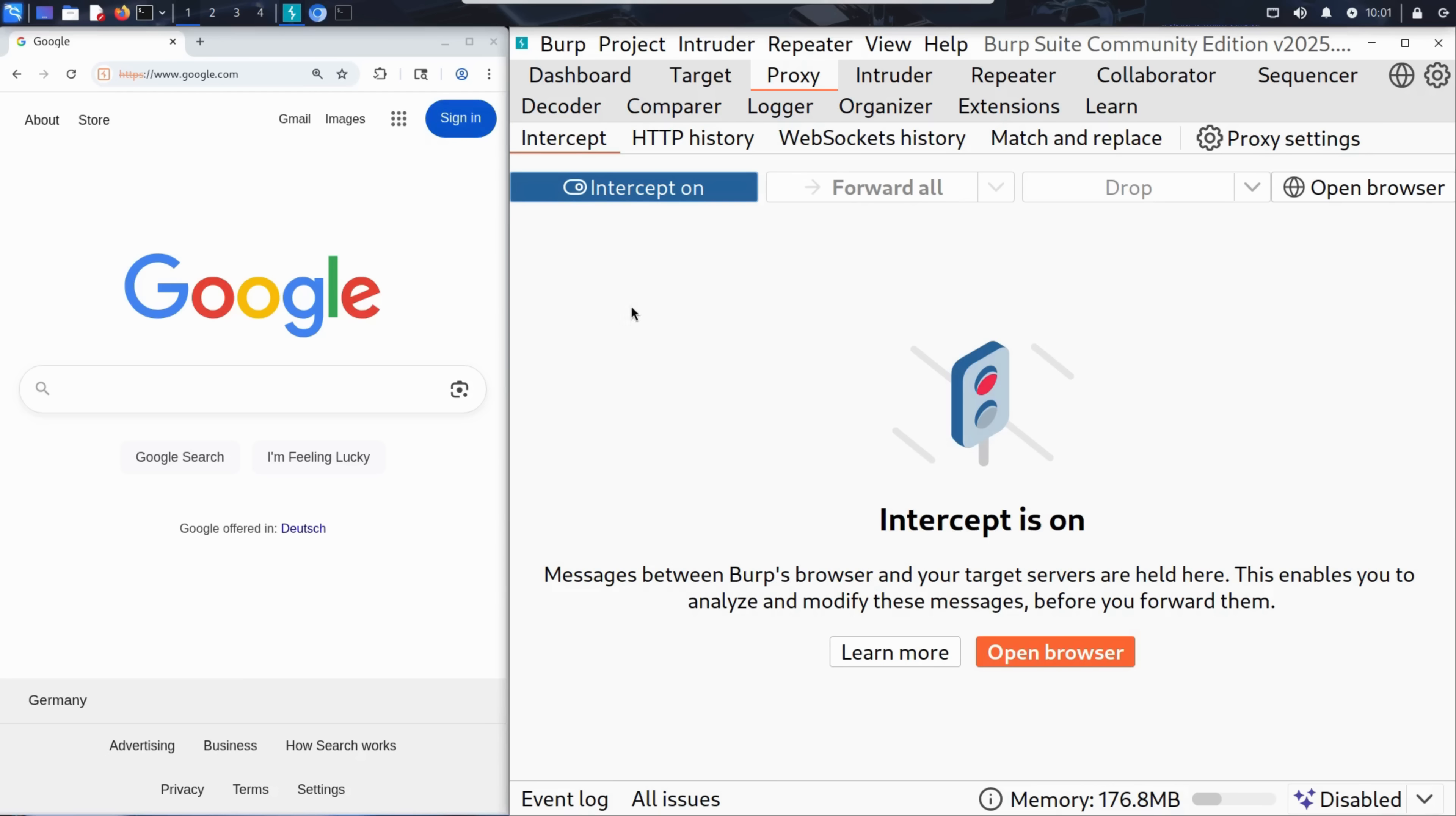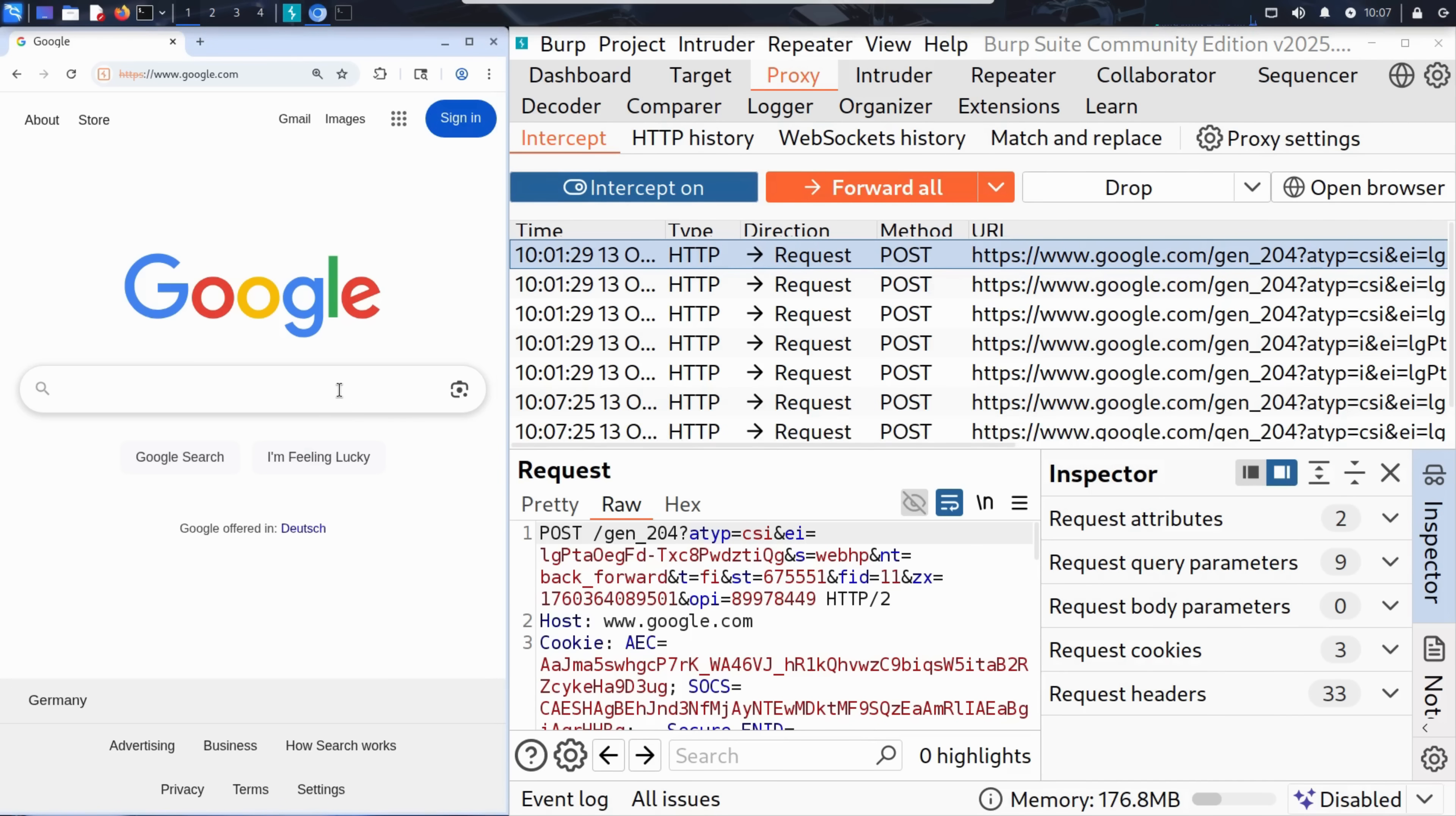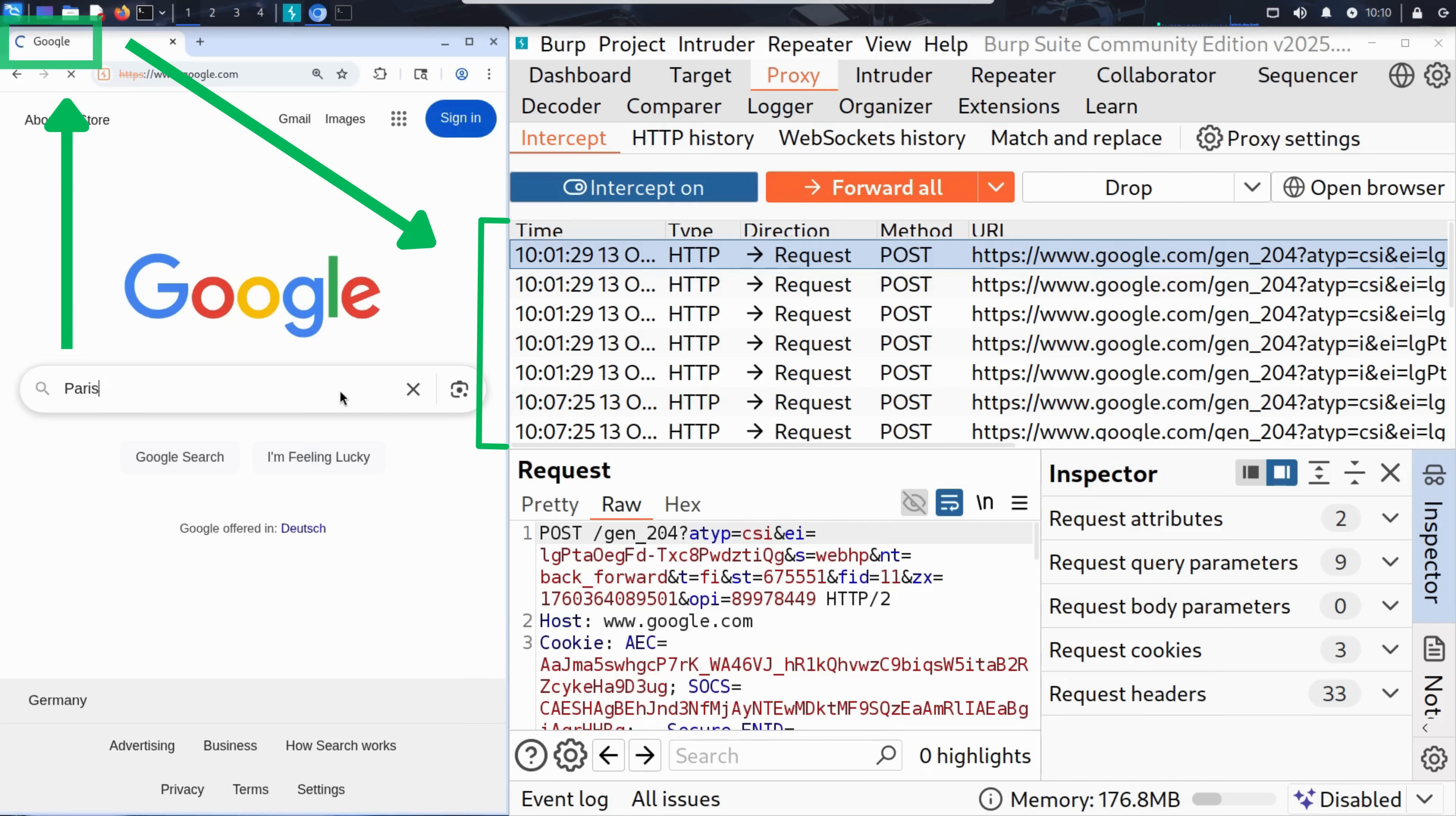So now that intercept is on, let's head back to the browser. You see how when we click on the browser, the first requests sent are intercepted by Burp Suite. We type Paris into Google and hit enter. You'll notice something interesting. The browser pauses. It looks like it's waiting for a response. But actually, it's Burp Suite that's holding the request. It's intercepted it before it reaches the Google server.